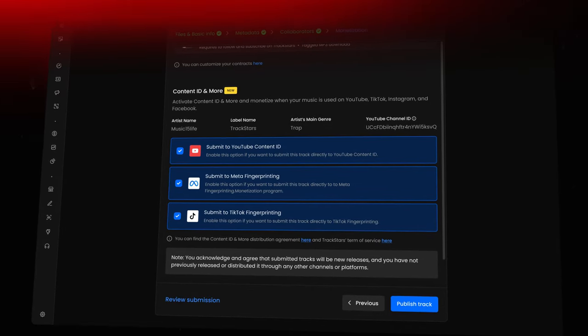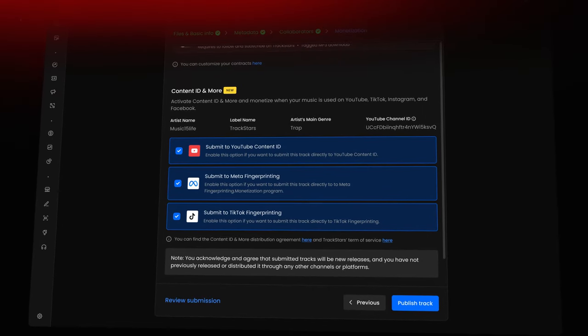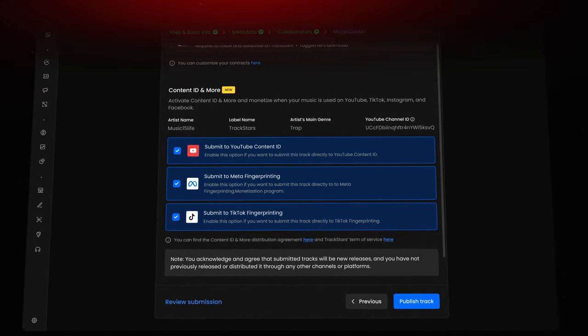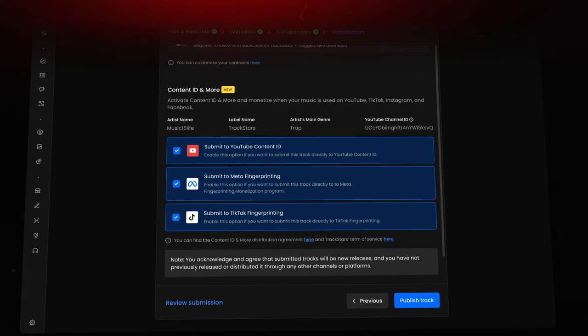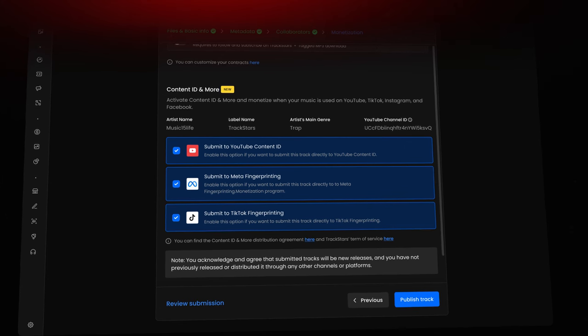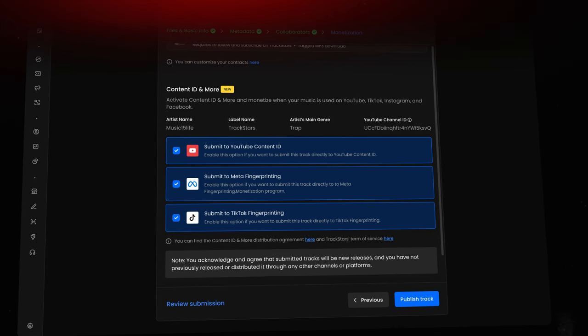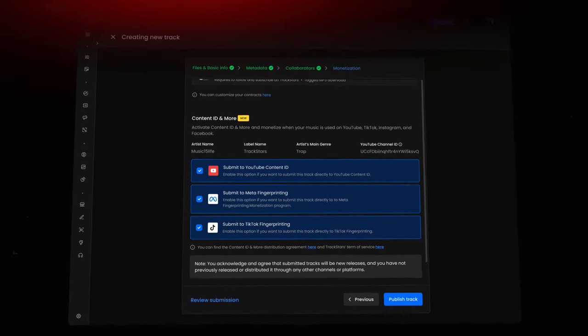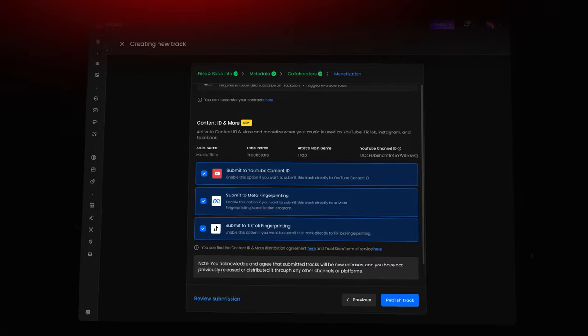Additionally, your tracks will be included in sound libraries on Instagram, Facebook, and TikTok, allowing influencers and everyday users to feature your sounds in their content, entitling you to earn revenue from their use.